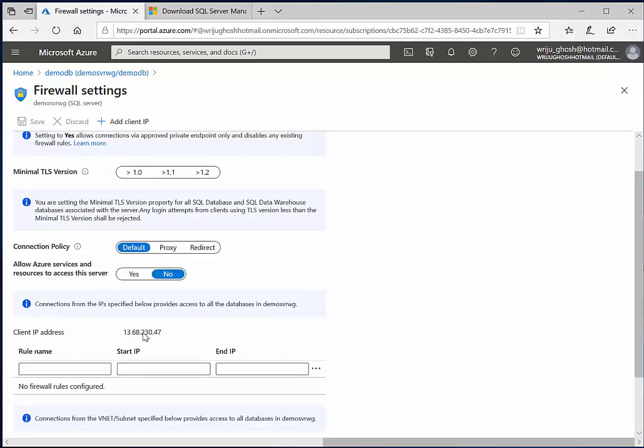So you go to the database or the server level and then define a firewall rule. You can see that you have got a client IP address, which is basically this machine's IP address. So this is by default taken, but if you, let's say, are connecting from another region, so you have to keep adding the IP address or the range of the IP addresses.